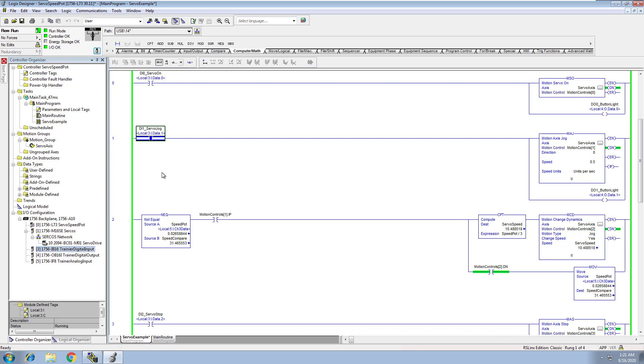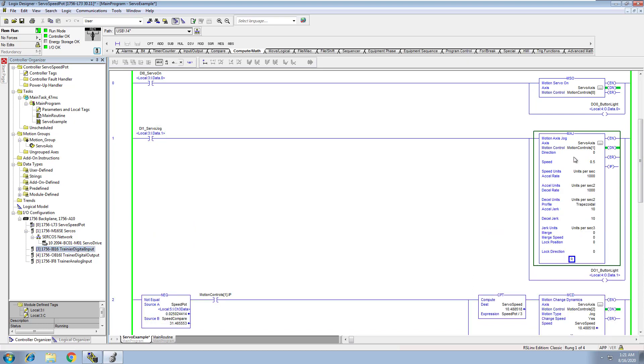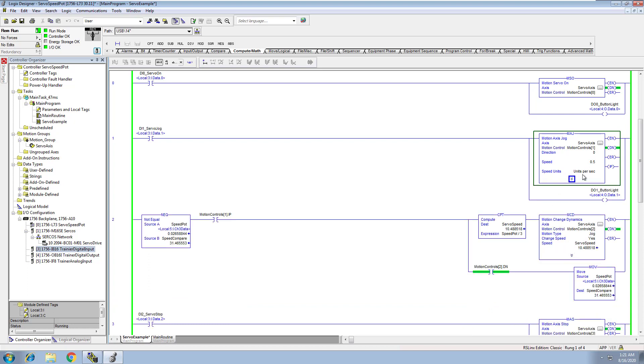Then we're going to push the second button, which is going to be DI1, which we're calling servo jog. And again, this relates back to this card right here. Now that's going to immediately cut on the servo jog.